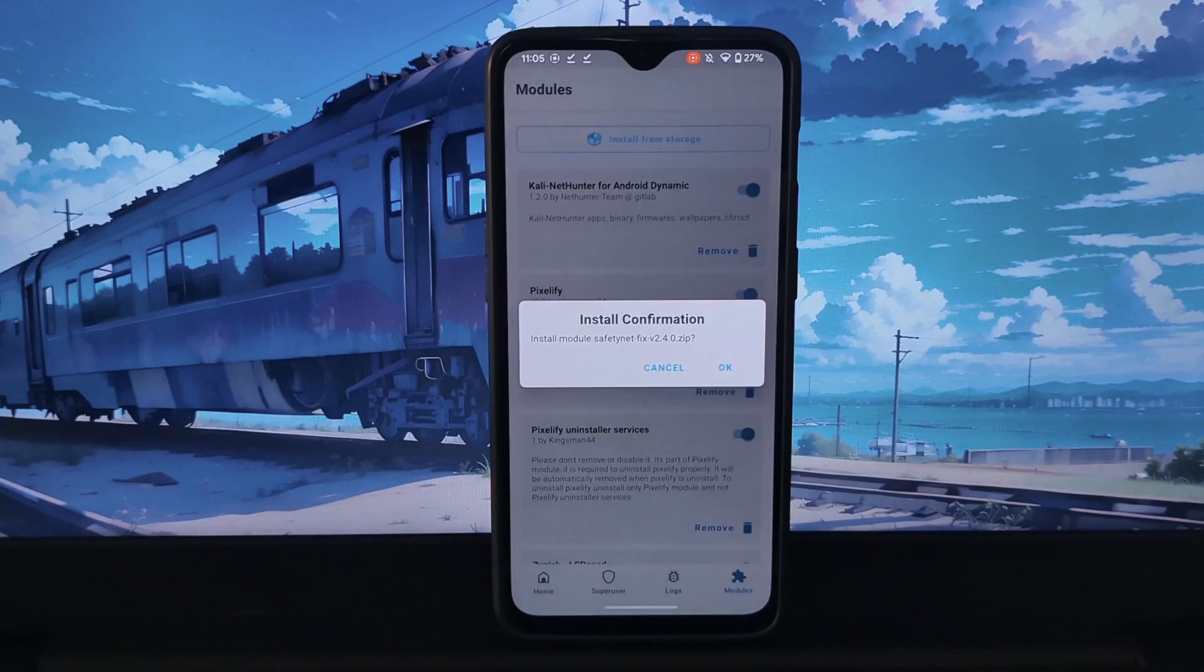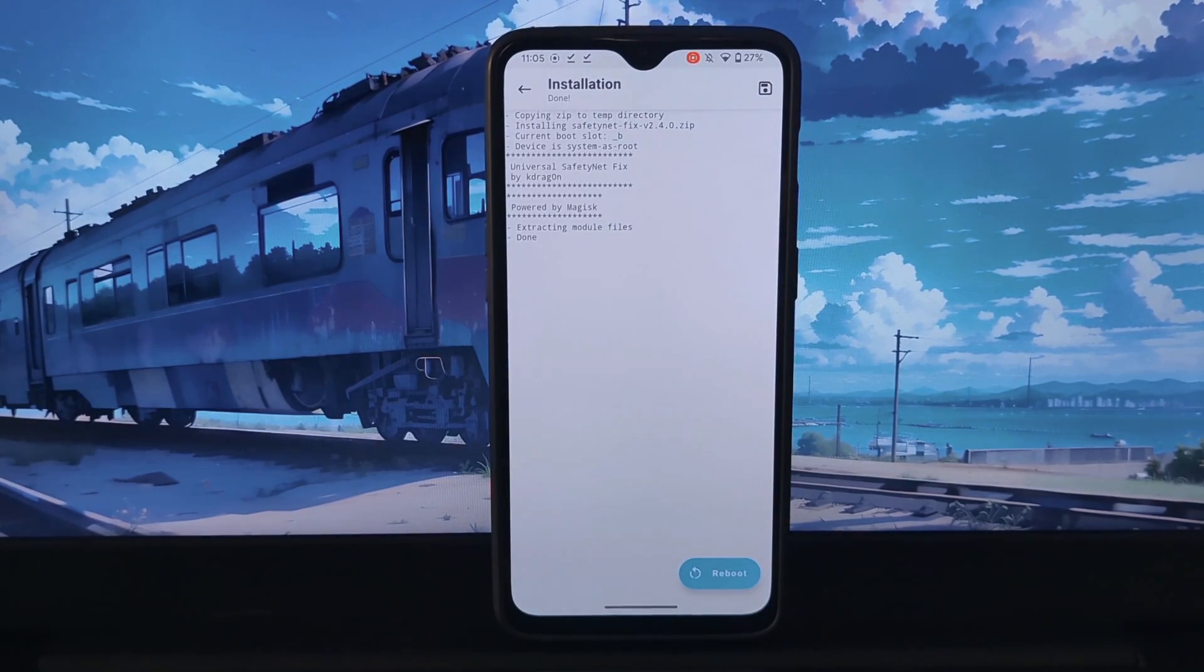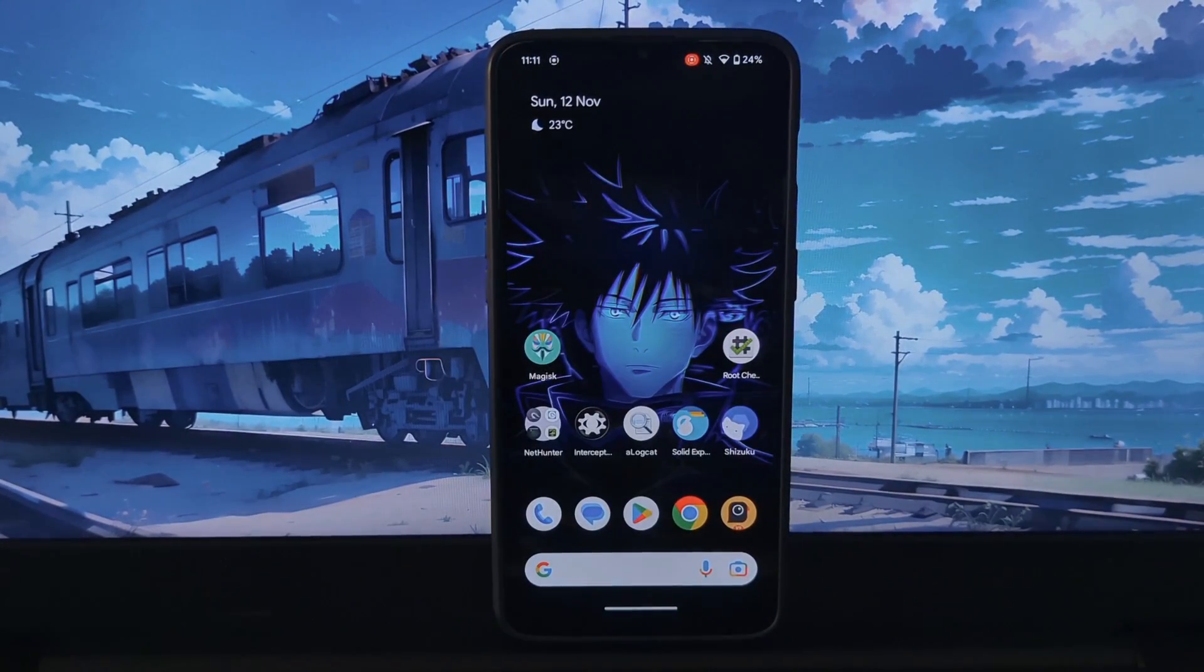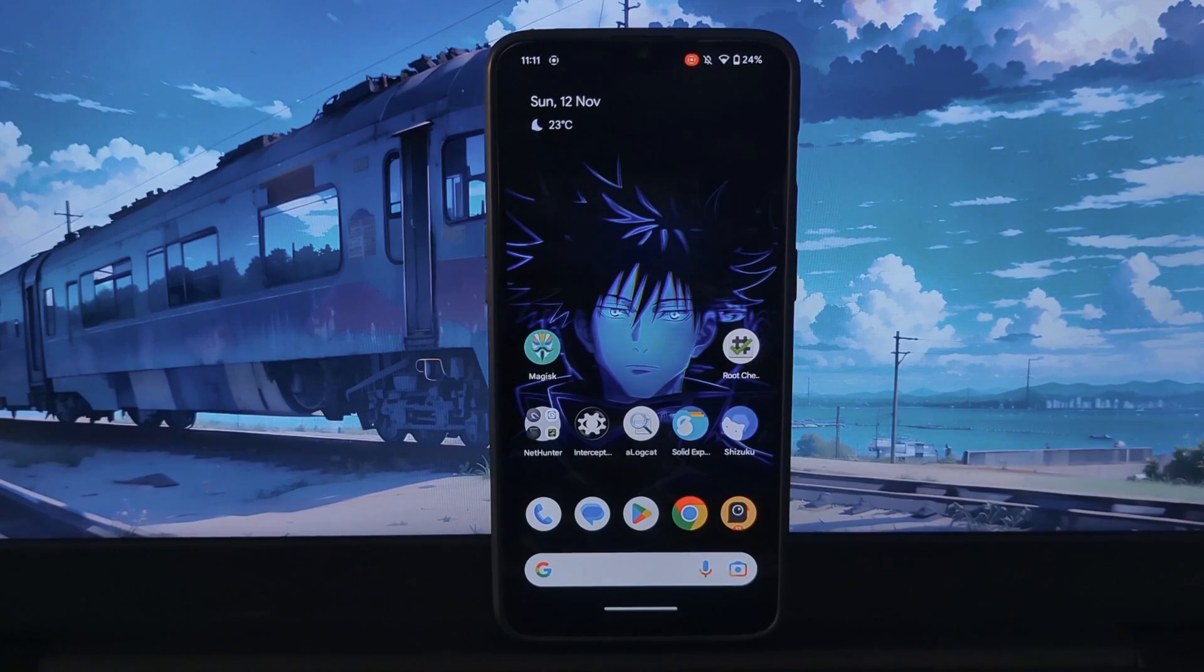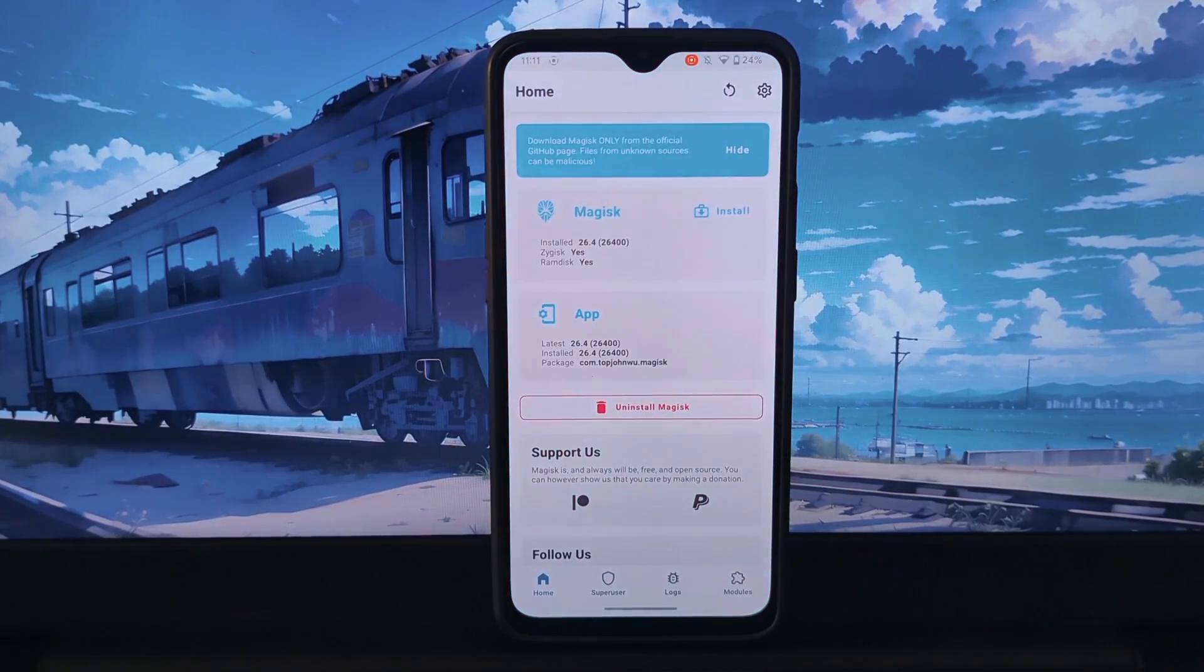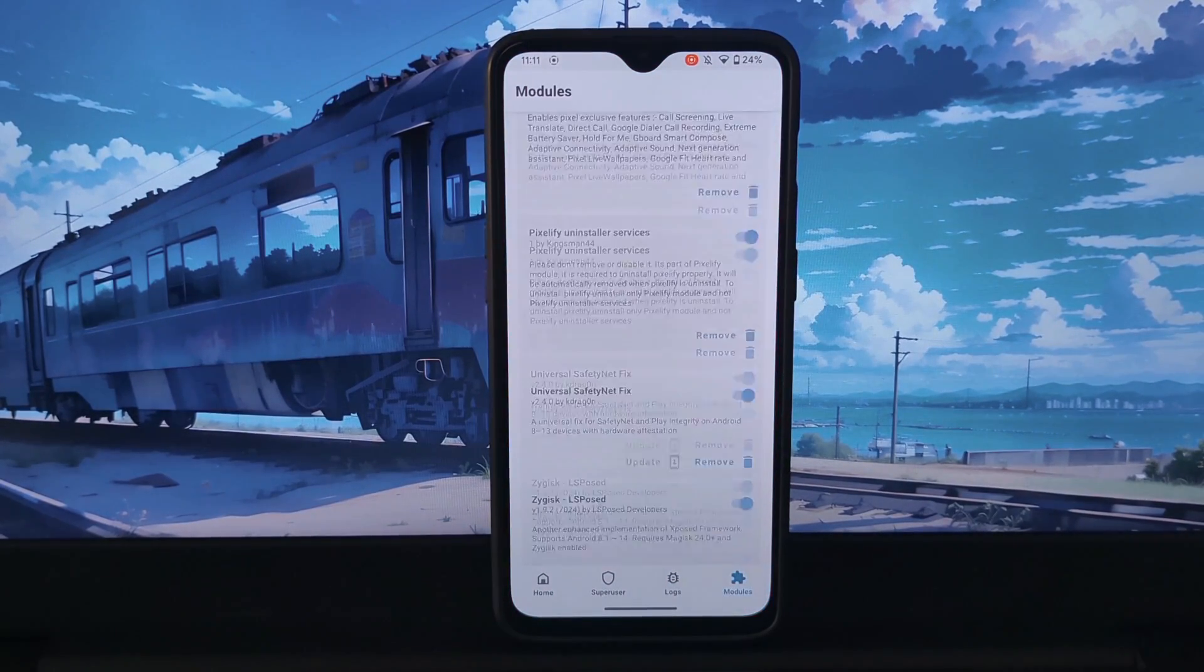After installation, restart your device. You can now see all the modules are properly installed.